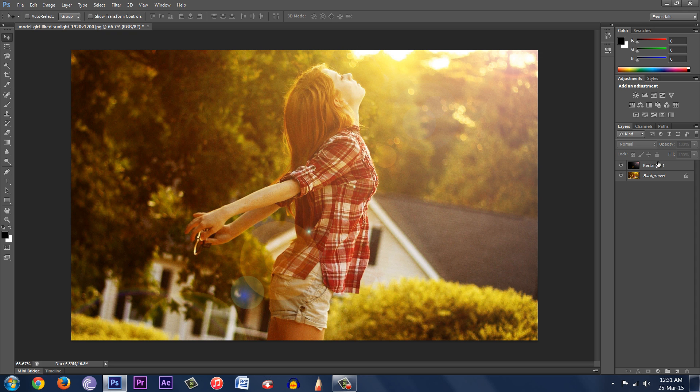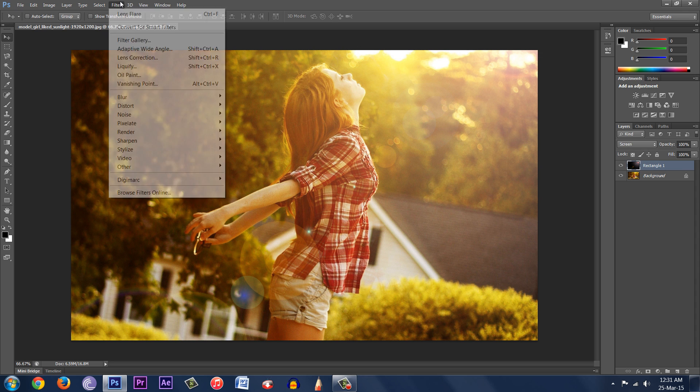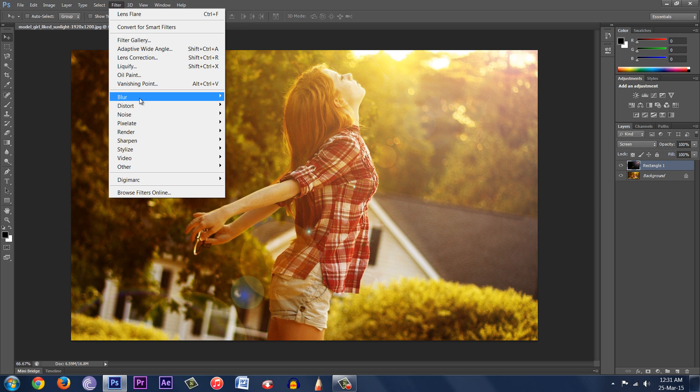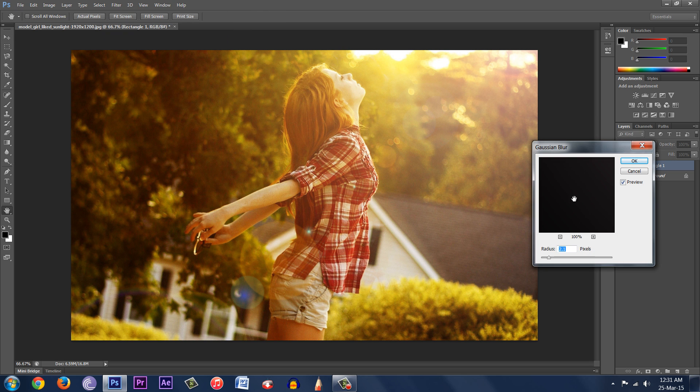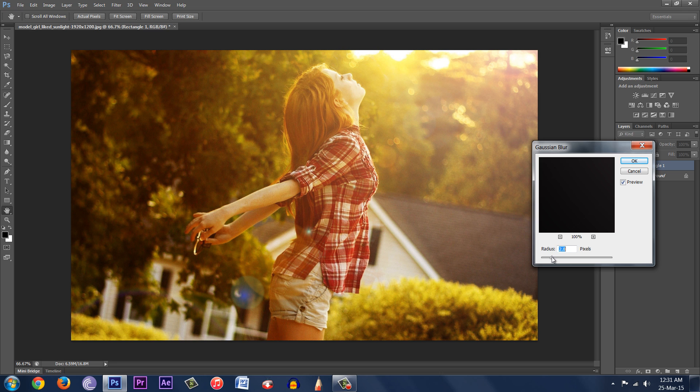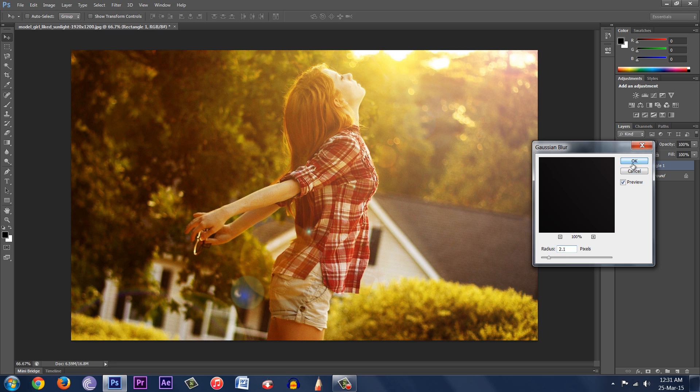So to remove that, what you can do is go to Filter and Blur. Go to Gaussian Blur. And then you can blur this a little. Around 2.1 pixels is quite good. Then hit OK.